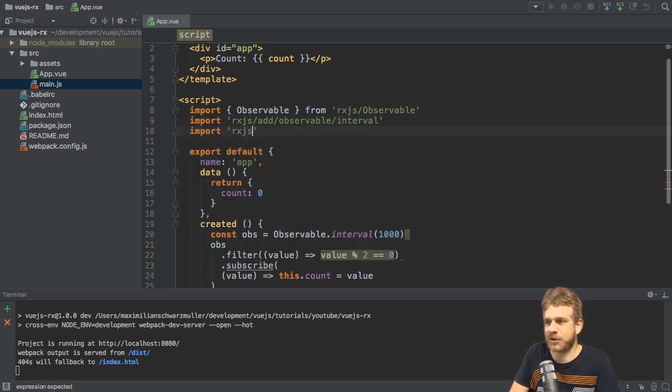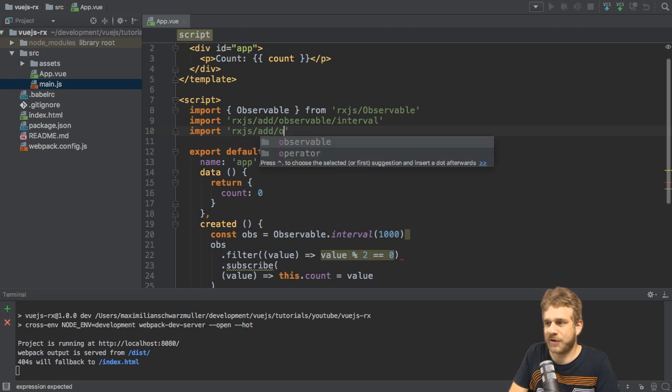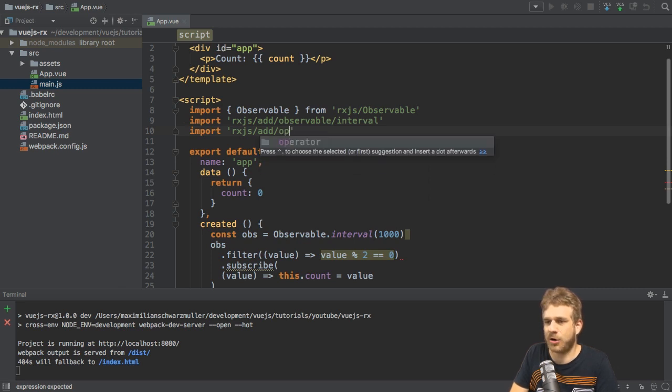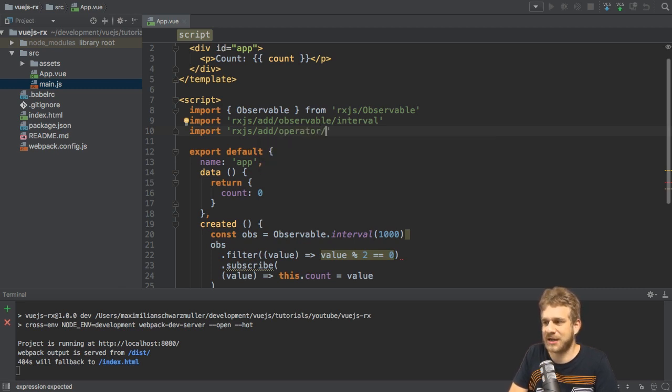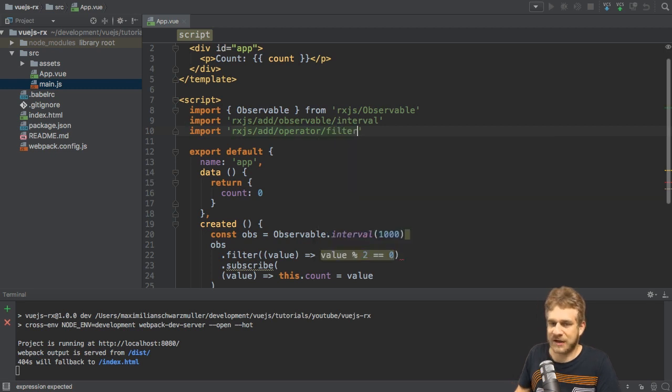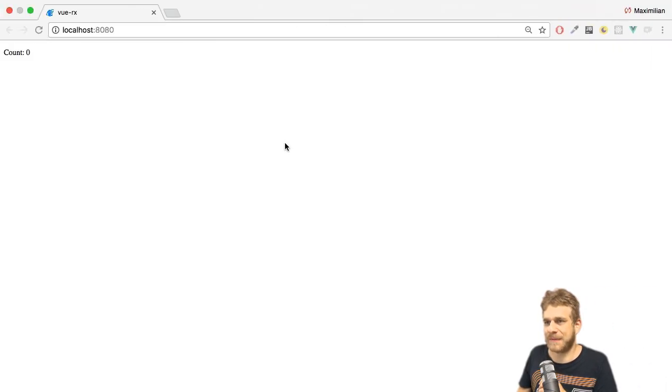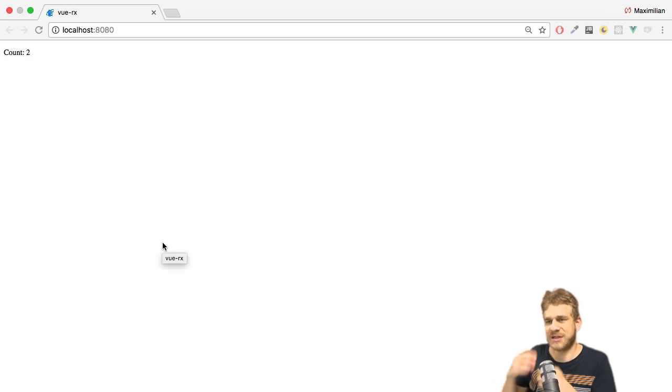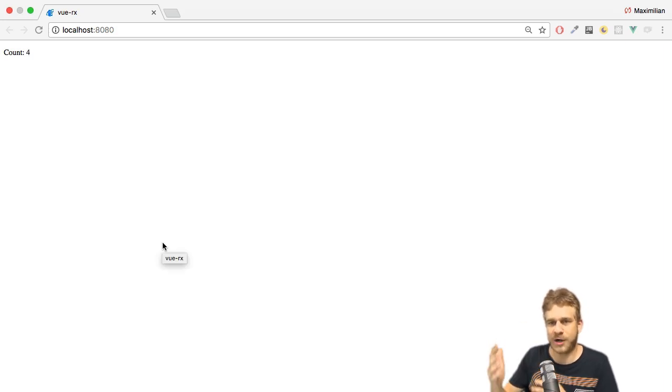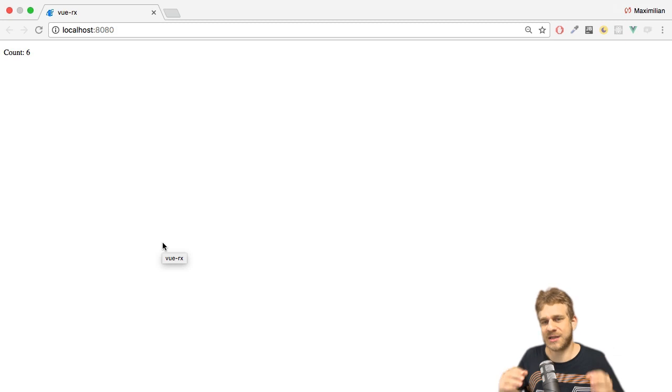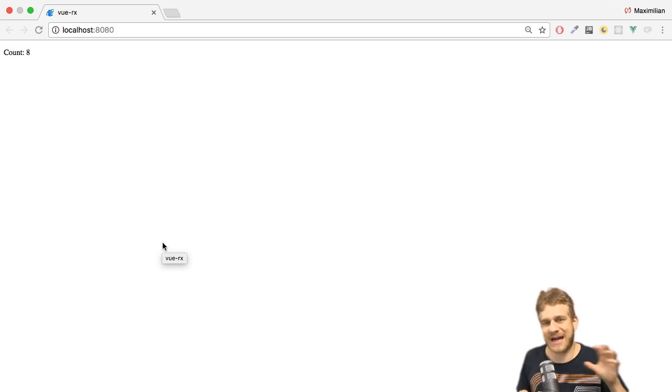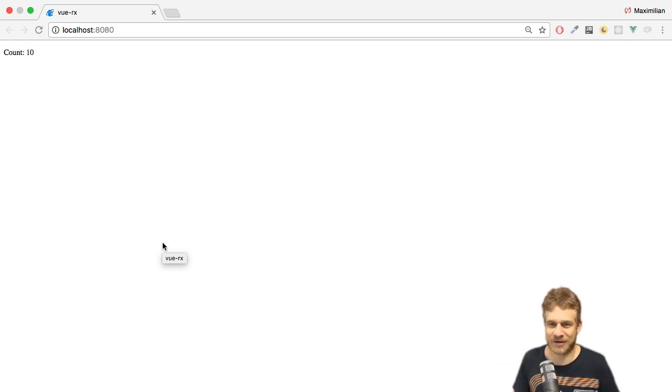So we need to import rxjs/add, but now not from observable but from the operator package, the filter operator. With that, if we now hit save and we go back to the page, we see that we see two, four, and six, and so on. So every even number and the other ones are dropped and not output.